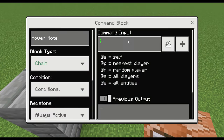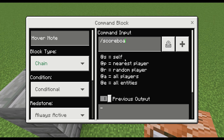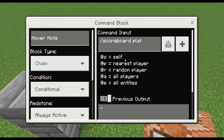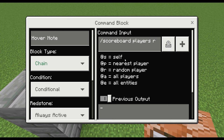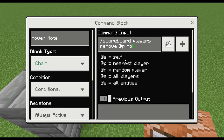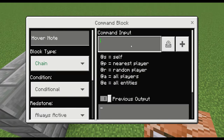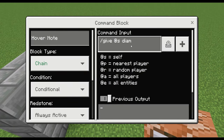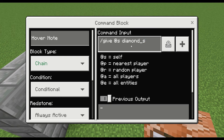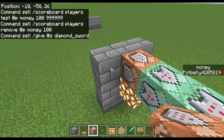In the second command block put: /scoreboard players remove @p money 100 — whatever your price is. Then for the final command block: /give @p diamond_sword 1. This will give them whatever item you want to sell.